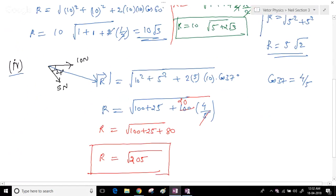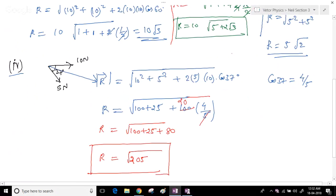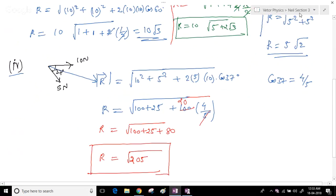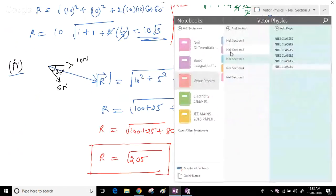That is how we can find the magnitudes of resultants using the parallelogram law of vector addition. However, the problem with this law is that it is applicable only for two vectors.